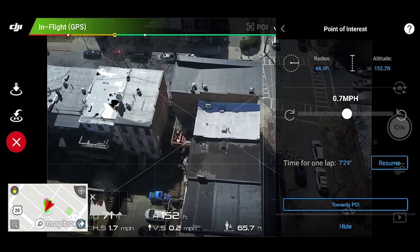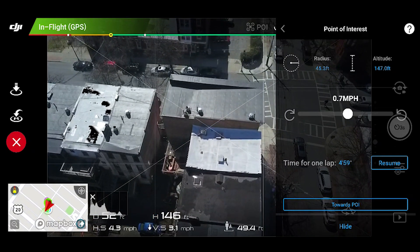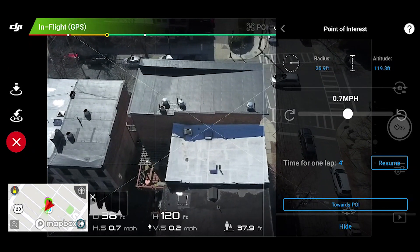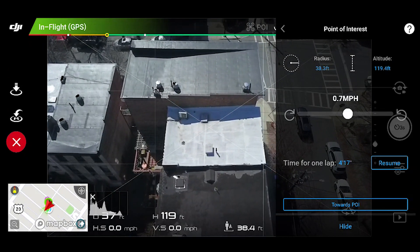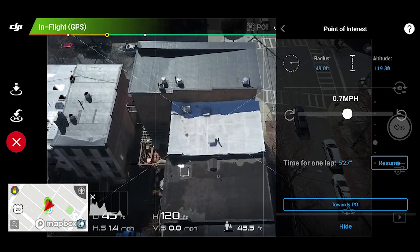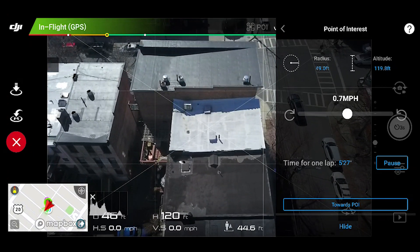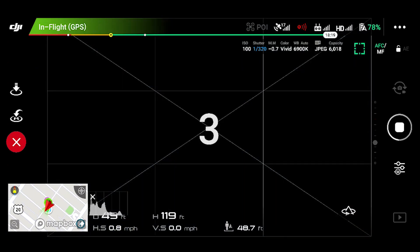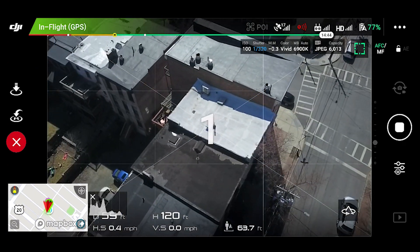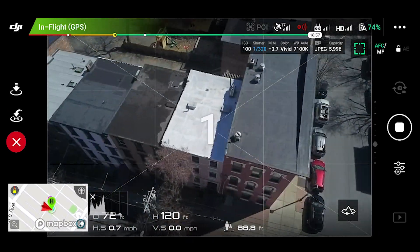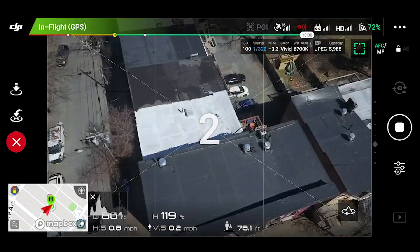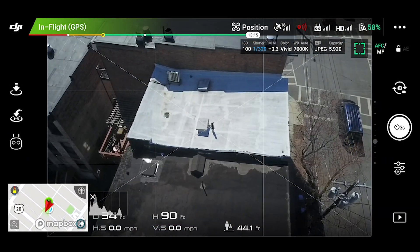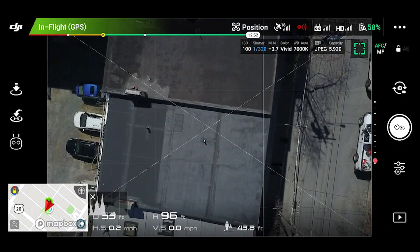Now we want to capture the details of the roof more closely by flying a detailed orbit flight. The detailed orbit flight is similar to the context orbit flight, except it is flown closer to the structure to give the model more detail. Using the right stick, decrease the radius of the POI circle, and then use the left stick to lower the altitude of the drone so it is orbiting the site at a closer distance. Re-initiate the photo capture by clicking the shutter button. You may need to lower the orbit speed or increase the frequency of the photo timing depending on how close you are to the structure. In our second flight, we took 75 images. When you have finished the orbit, exit the POI mode and return to home.